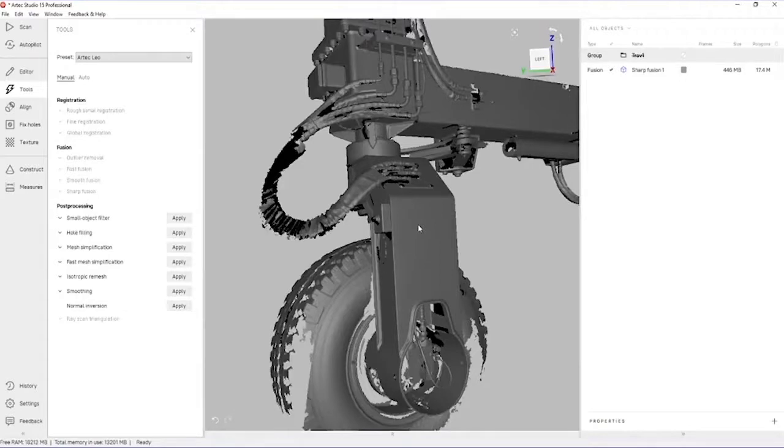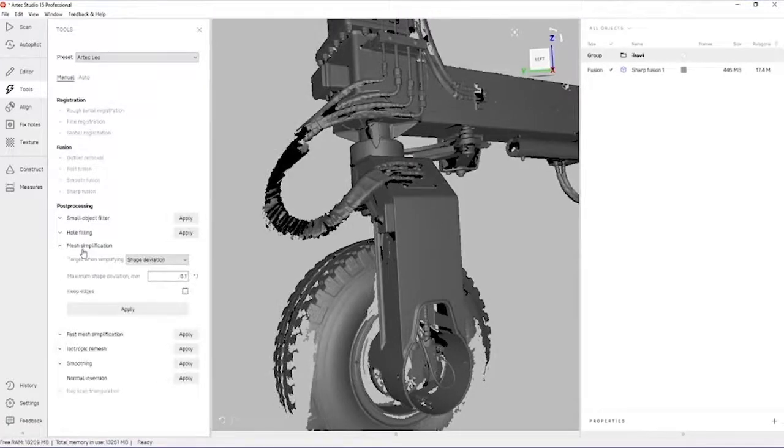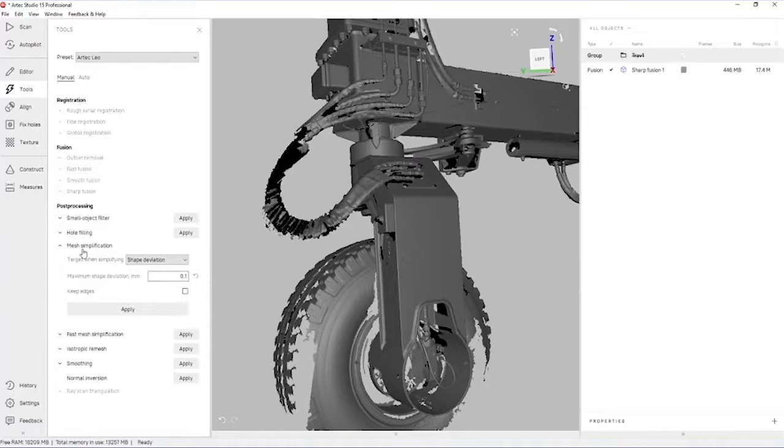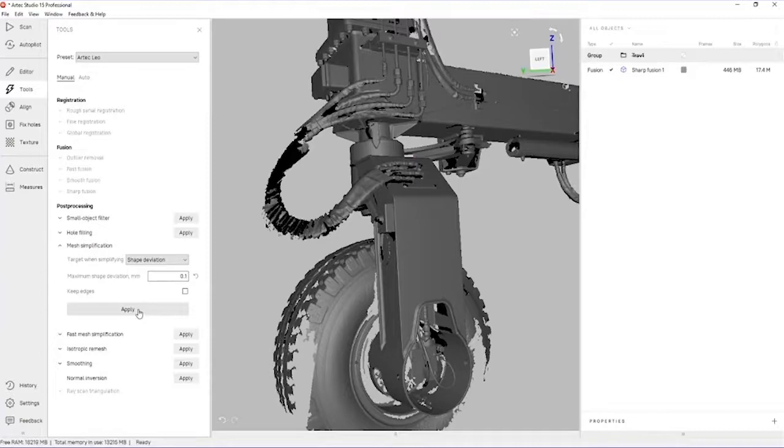The next thing that we can do to make this a little bit easier to import into SolidWorks is run a mesh simplification. We're going to do that using the shape deviation method and choosing a tolerance that we're comfortable with for our reverse engineering. I'm going to use 0.1 millimeters. It's going to bring down our file size significantly, but won't affect the overall geometry too much. Let's start that now.